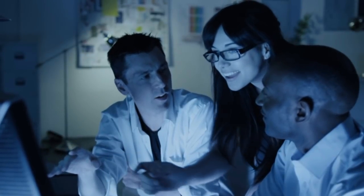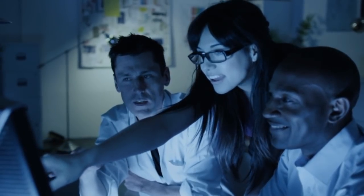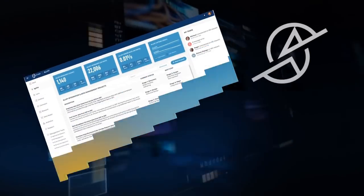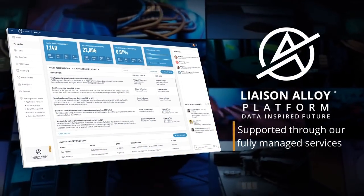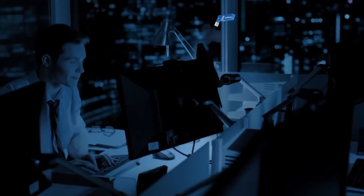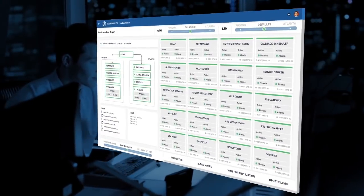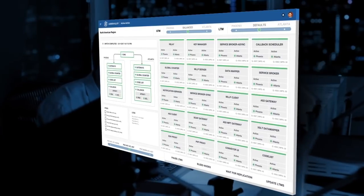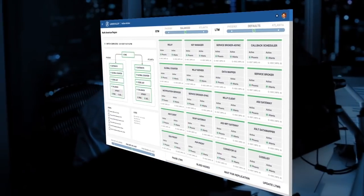Customers come to Liaison for our managed services approach that is methodical, collaborative, and completely transparent. The Alloy platform is supported through our fully managed services. Having a dedicated Liaison team skillfully manage your integration and data management projects frees up your own staff so they can focus on more strategic tasks.